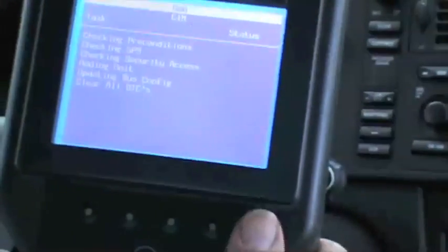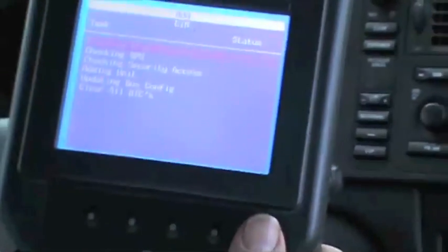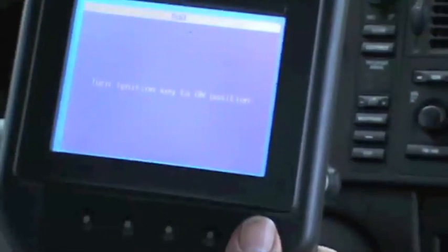We'll put a key in. It's checking preconditions. It says turn the key on, so we've turned the key on. It's working on checking the preconditions, checking SPS, checking for security access, which is going to be TIS security access.